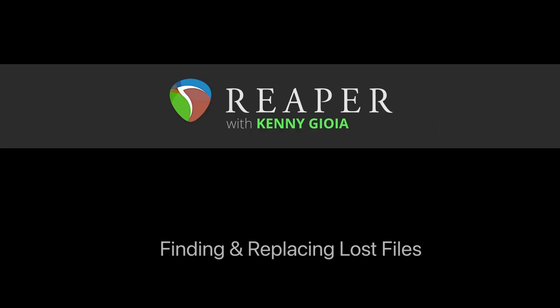So that's pretty much it. That's finding and replacing lost files in Reaper. Hope you learned something, hope you can use it, and I'll see you next time. Thanks.